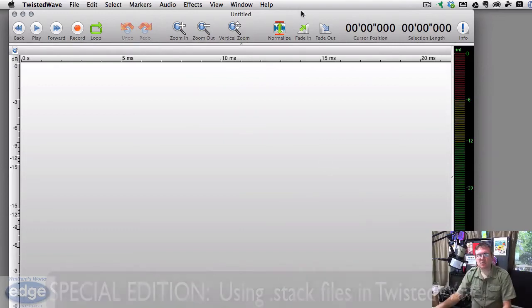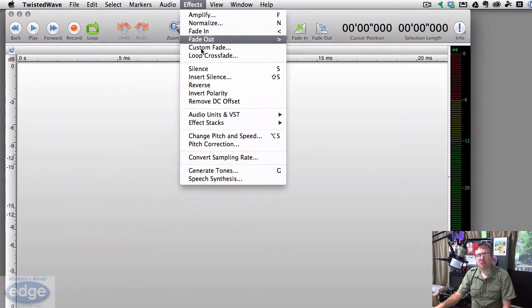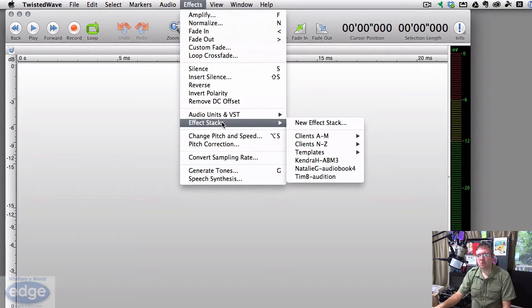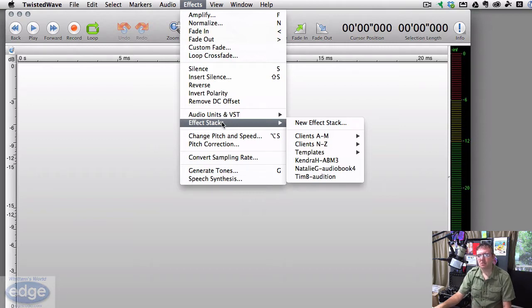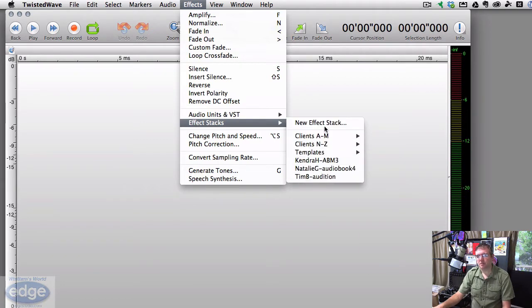So in Twisted Wave, you've got the effects menu and you've got the stacks function. And most of you may not have any stacks unless you've already worked with me. But if you haven't or nobody's ever sent you a stack, in the effects stacks menu, you'll see new effects stack. And that's it. You won't see any of this other stuff that I have.